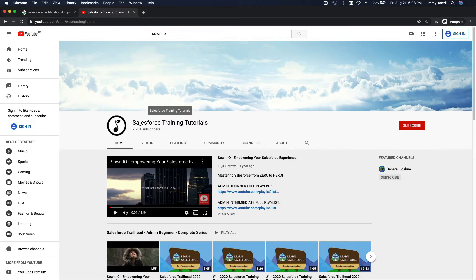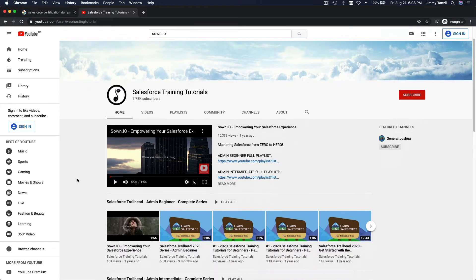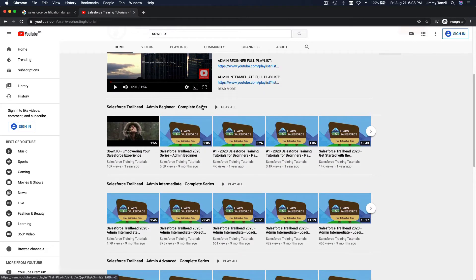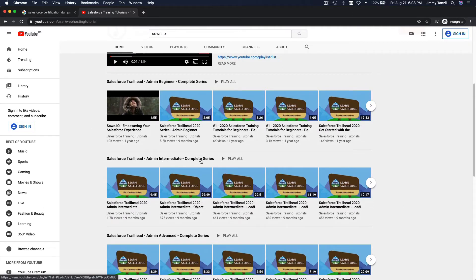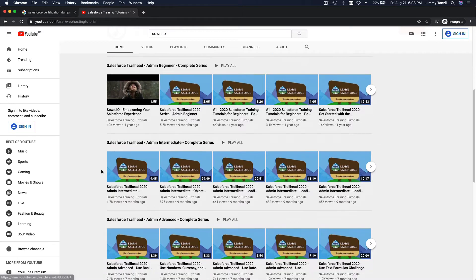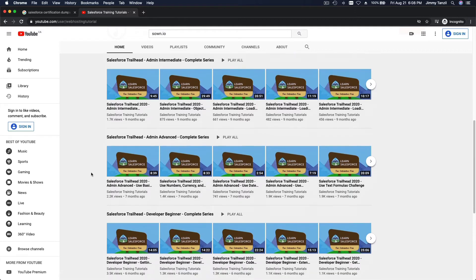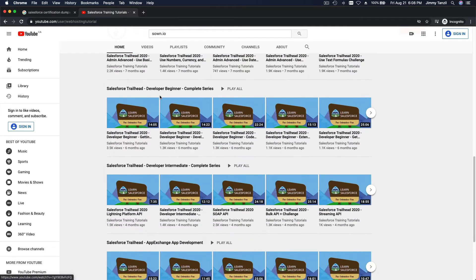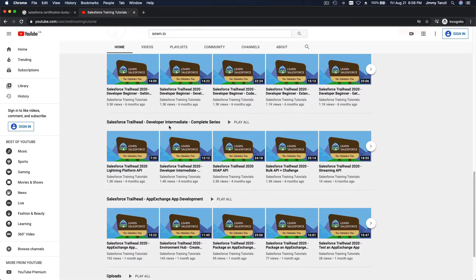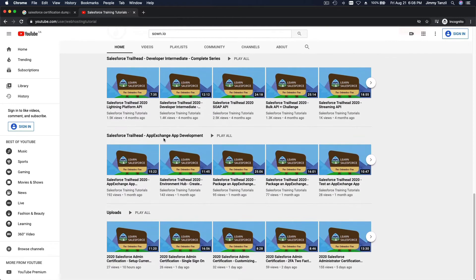On this channel — Salesforce Training Tutorials — you will find the Admin Beginner complete series, Admin Intermediate complete series, Admin Advanced complete series, and then Developer Beginner complete series, Developer Intermediate complete series, and App Exchange app development. If you're really into making apps, you can even sell apps on the Salesforce AppExchange.